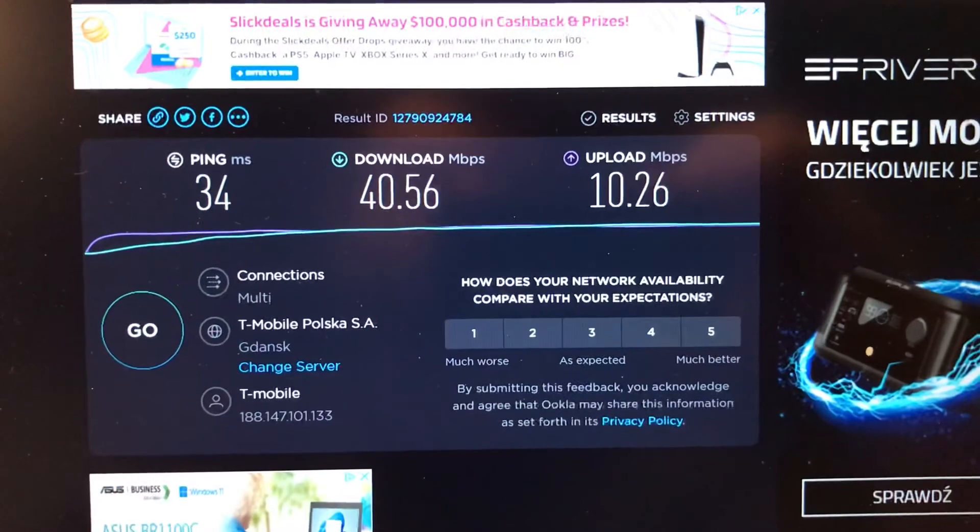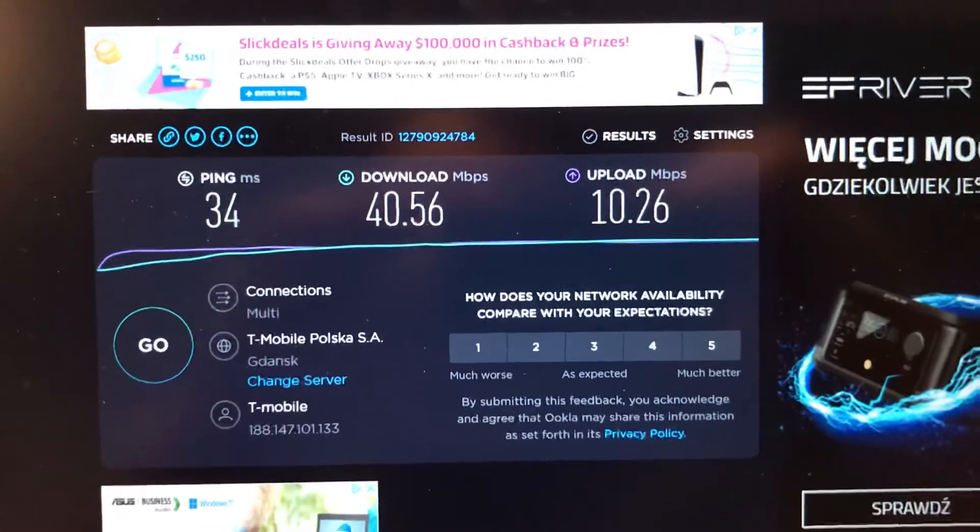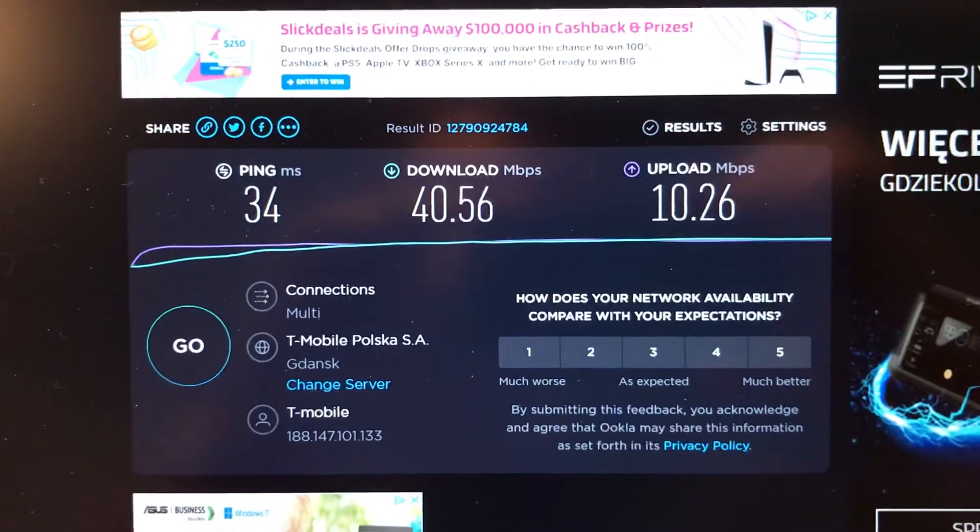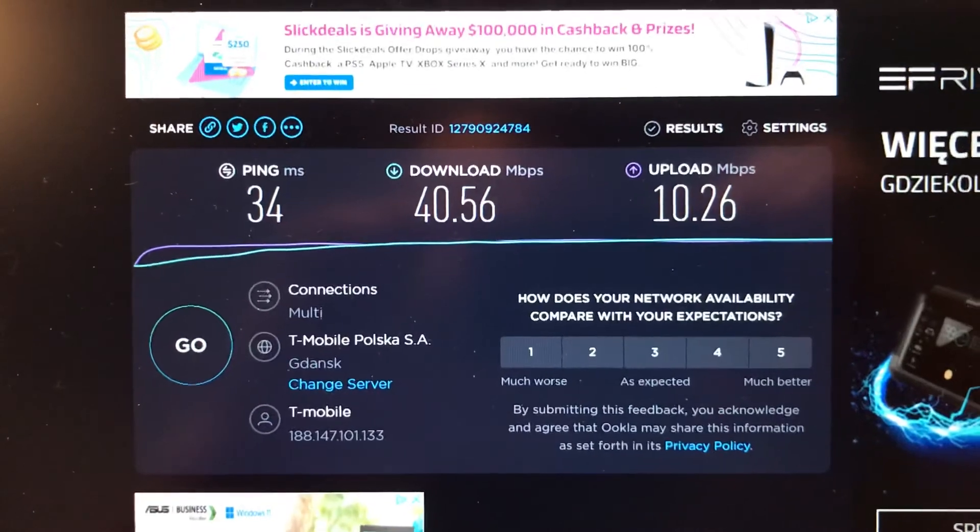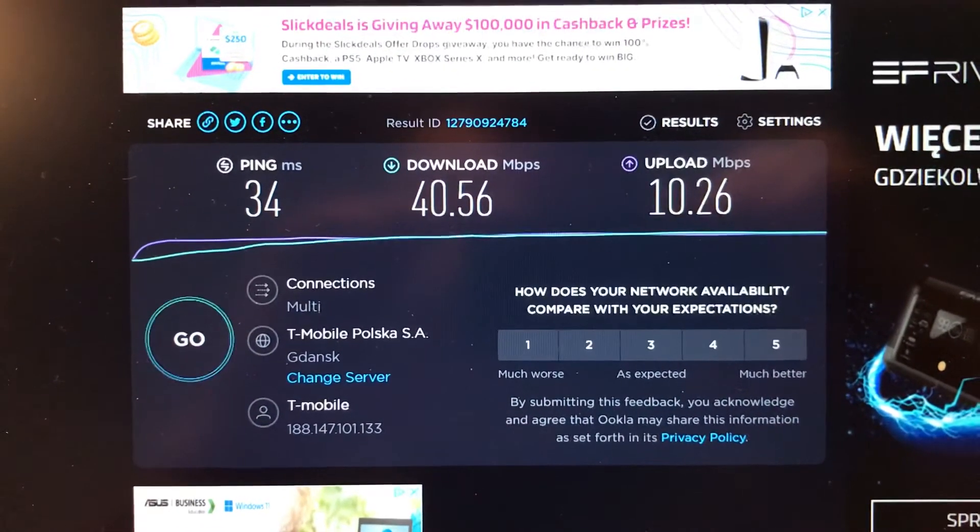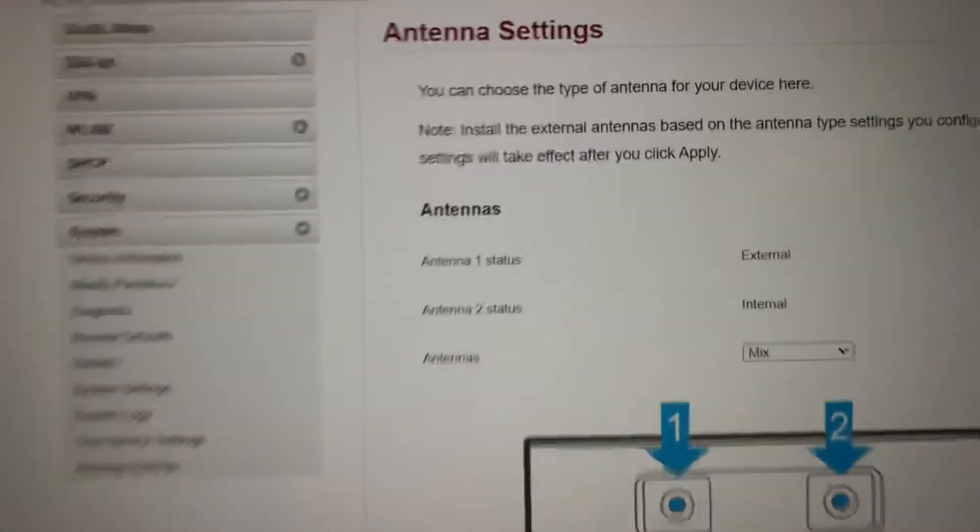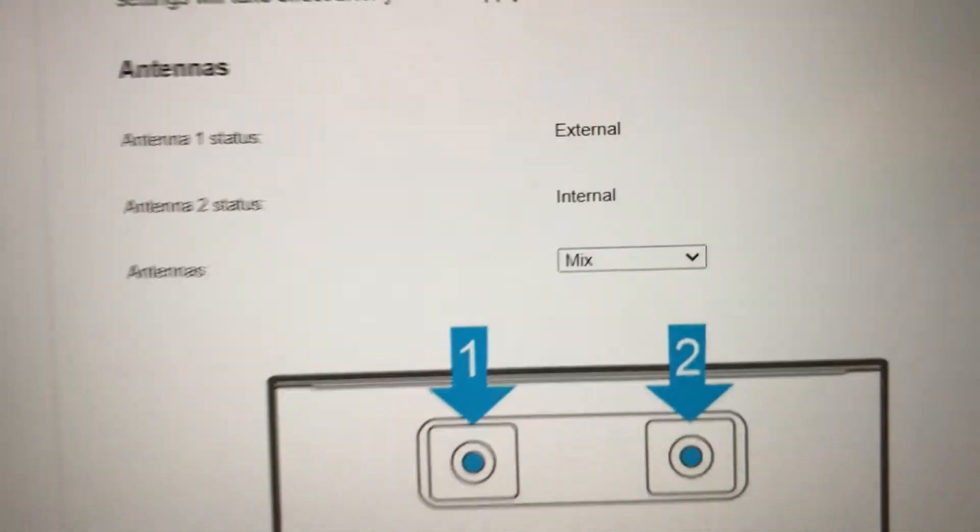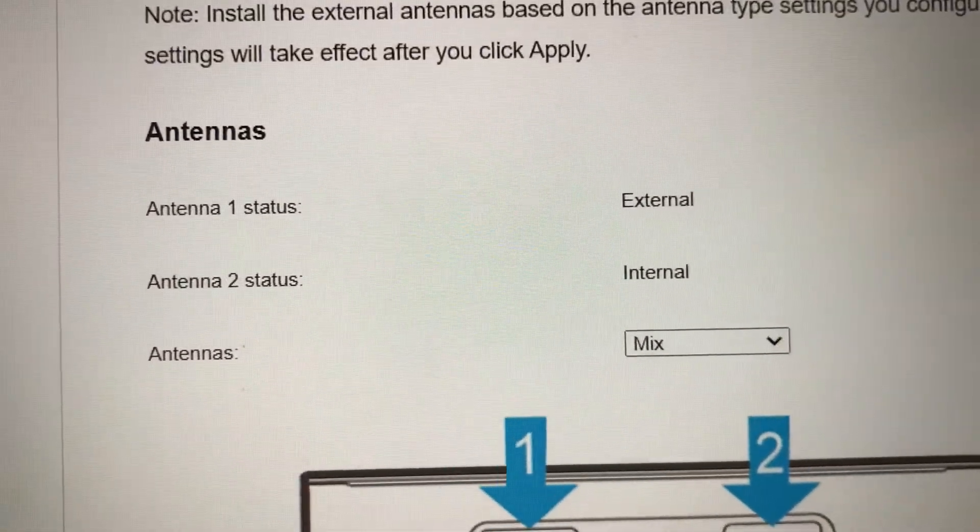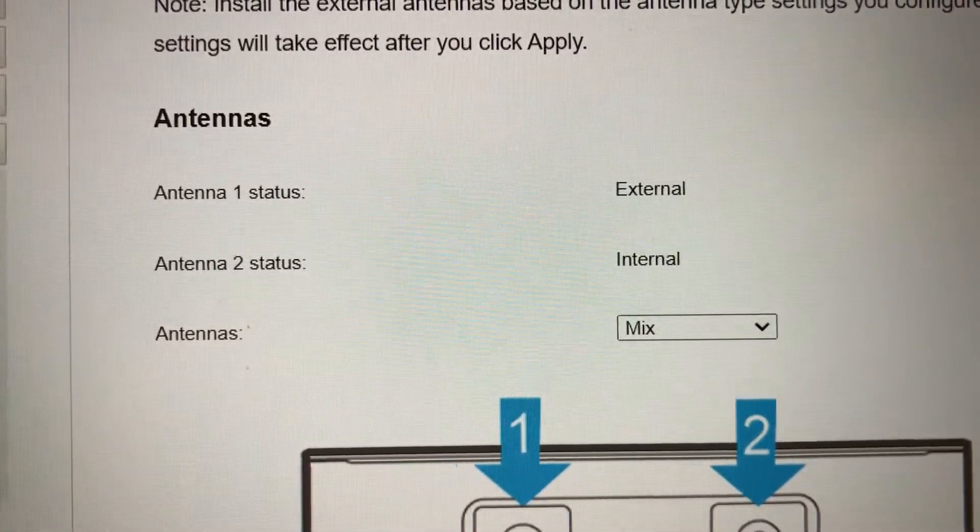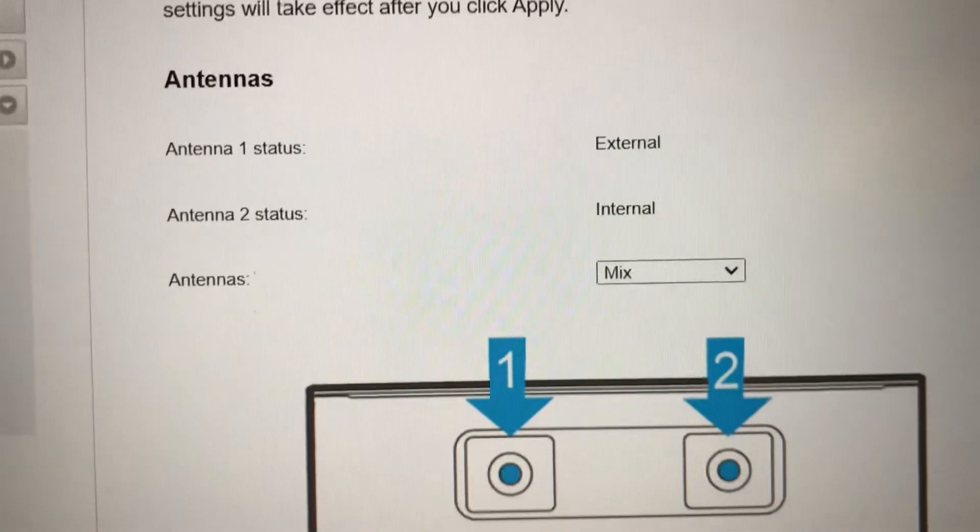You have to check by yourself what solution will be best for you. But from my point of view, I've checked several times, many times actually, so for my point of view the option with mix solution is the best. As you can see, there is a description in the mix option: the first antenna is external and the second one is internal.